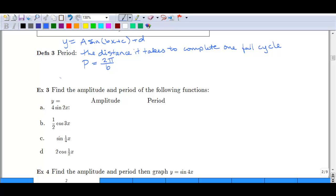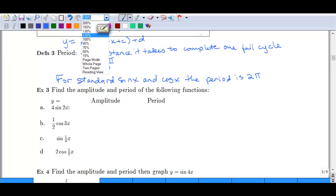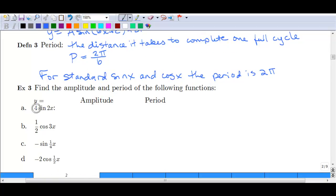For standard sine and cosine graphs, the period is 2π, which we already discussed. Let's take a look at some examples. We want to identify the amplitude and the period just based off of the function. Amplitude is the number out front. In the first case, our amplitude is 4, and our period is 2π divided by 2, which is just π.